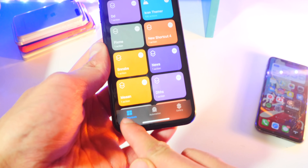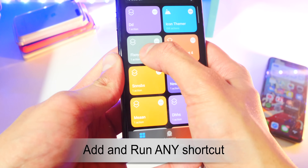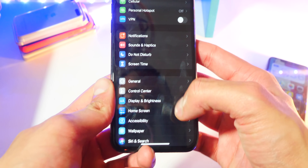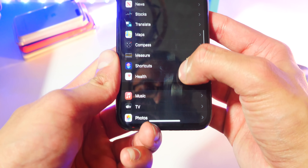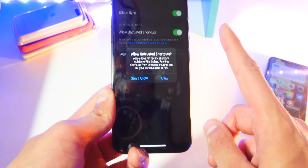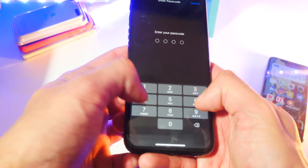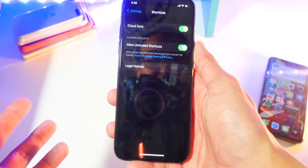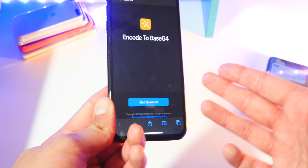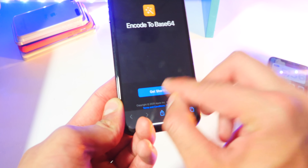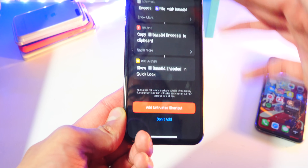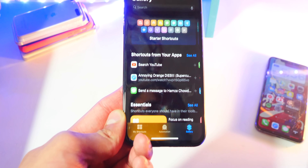Once you have the Shortcuts app, first go to My Shortcuts and run any shortcut — you have to do this because it's required. Now open up your Settings app and head down to Shortcuts. You'll see 'Allow Untrusted Shortcuts' — tap Enable on this because we're going to add a shortcut from the web. Tap Allow, enter your passcode, and now we can allow untrusted shortcuts. What we're going to add is a shortcut called 'Encode to Base64.' Tap 'Get Shortcut,' scroll to the bottom, and tap 'Add Untrusted Shortcut' — don't worry, it's perfectly safe. It's just called untrusted because it's from the web. And just like that, it's now added.